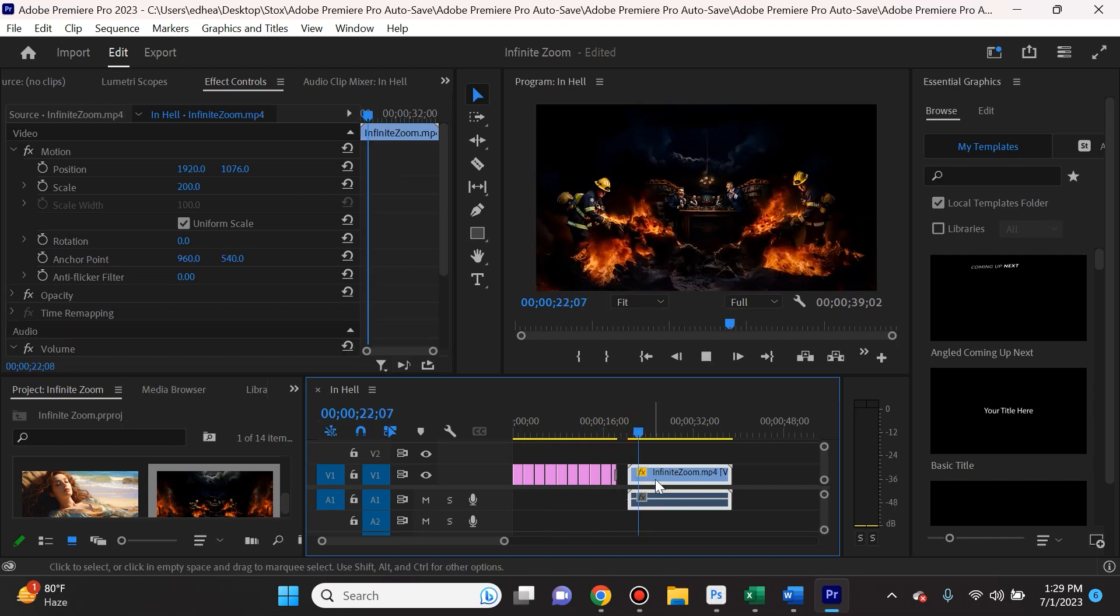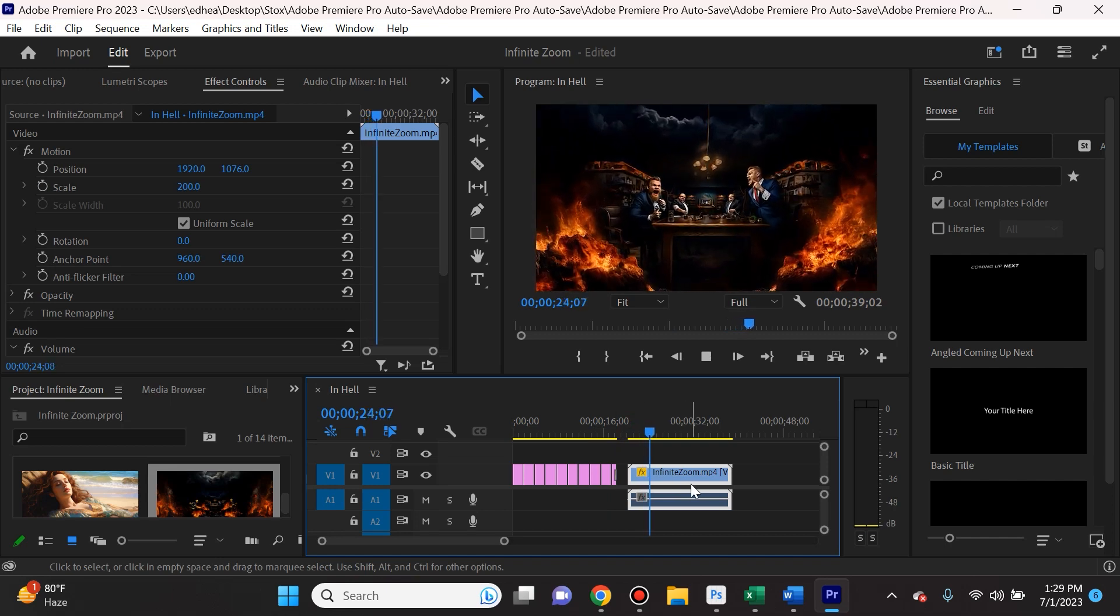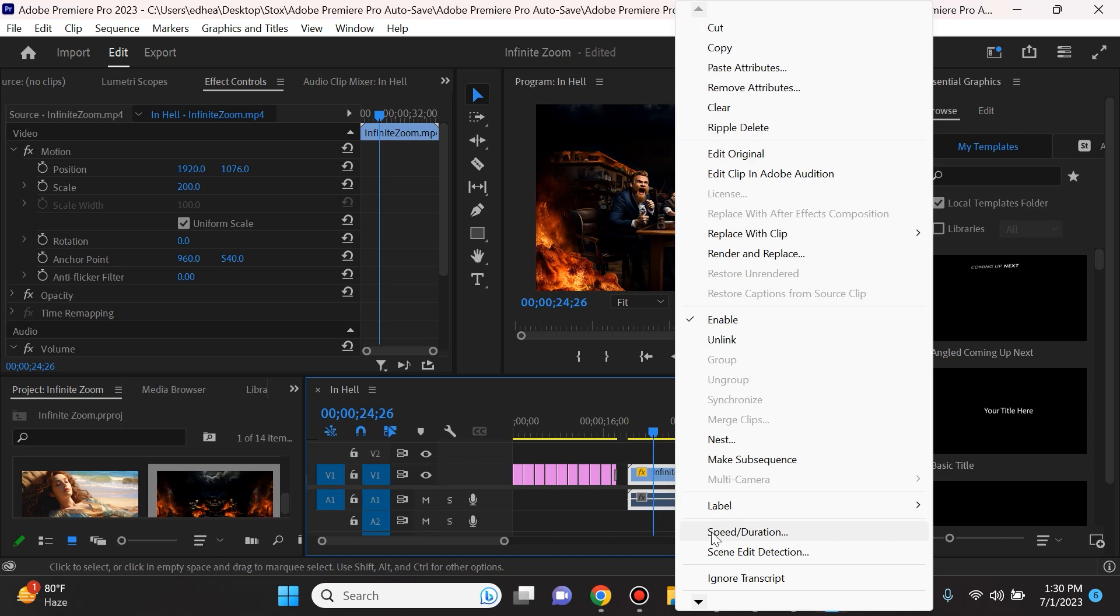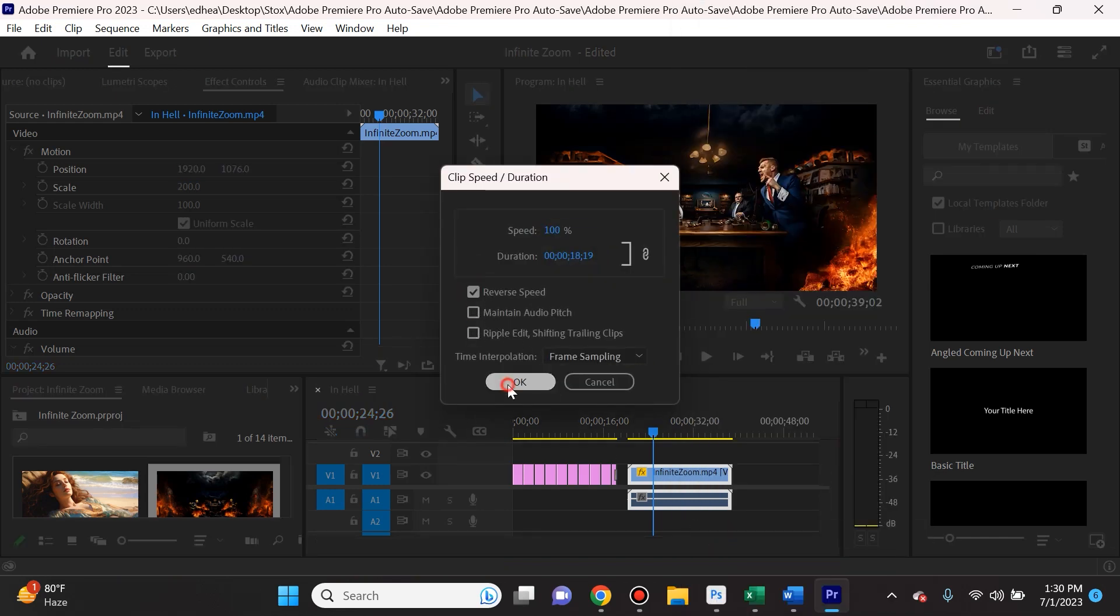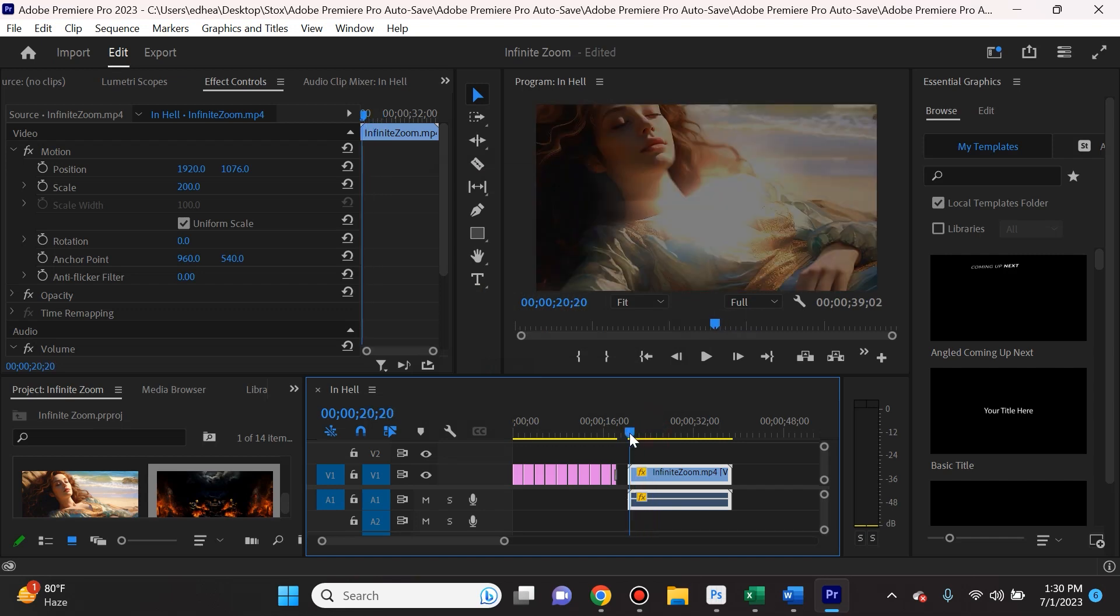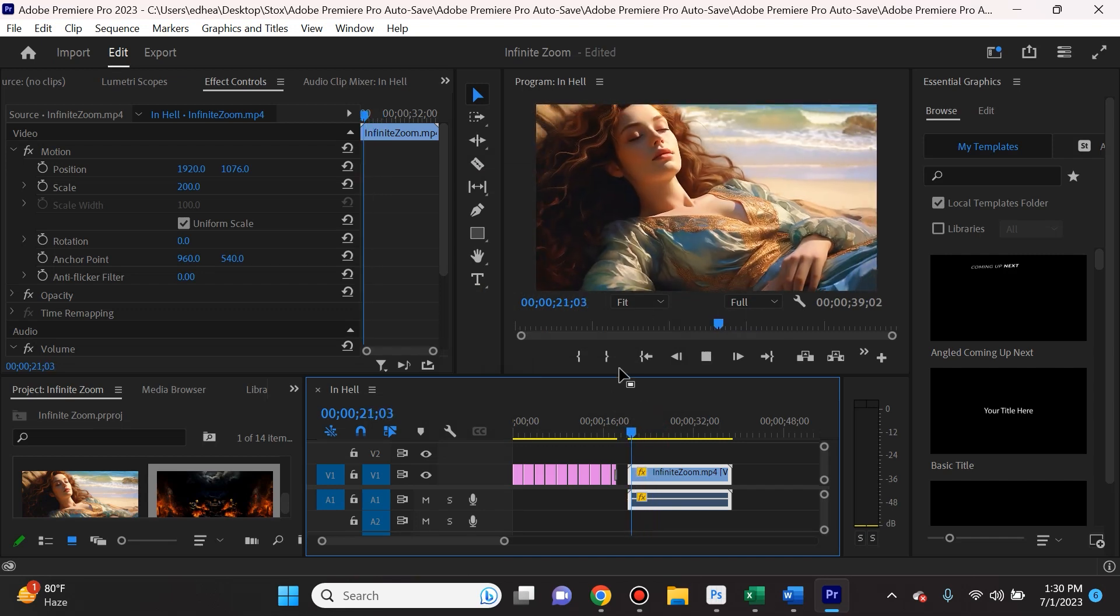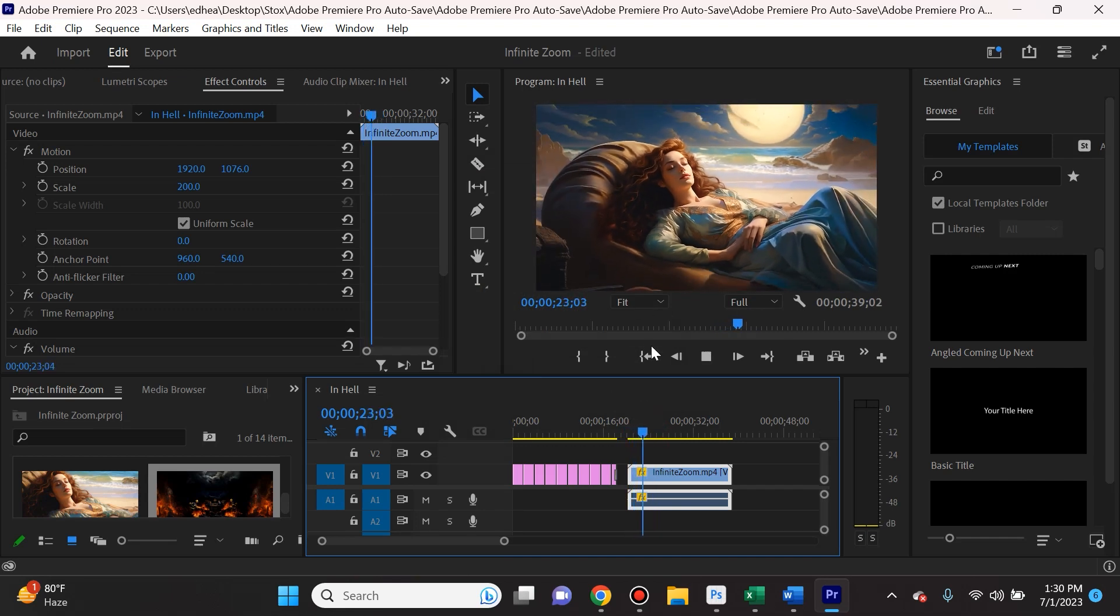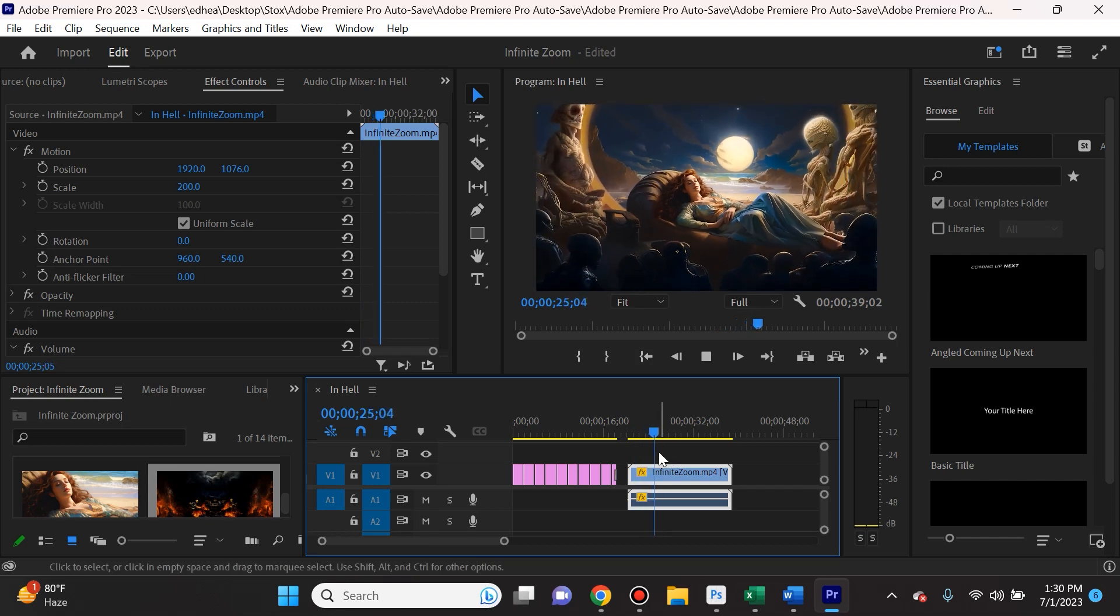Once I exported it, and this is the exported version that you're seeing here, what I did is I right-clicked and when I go to Speed Duration I can actually reverse the speed. And if I reverse the speed, now we're starting from the opposite. We're starting from being very zoomed in to then zooming out completely, and it gives an entirely different effect than from when you're zoomed out to going to zoomed in.